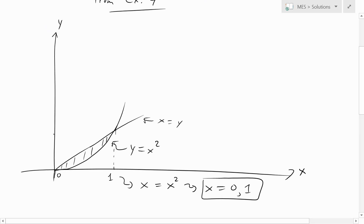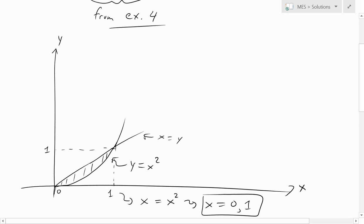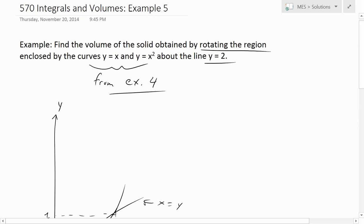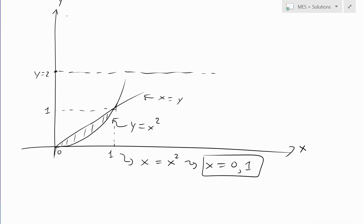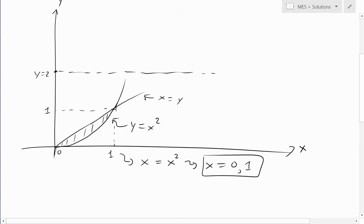We know that when x equals 1, both curves give a value of 1 — plugging in: 1 squared is 1, and x equals 1 gives 1. Now we rotate the region about the line y equals 2, which sits right up here. So as you can see, if the region is like this, you would rotate it around that line.